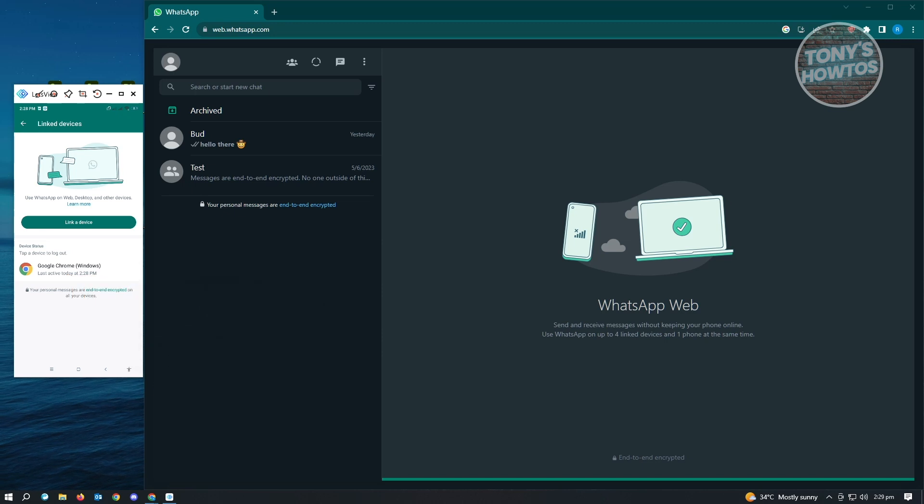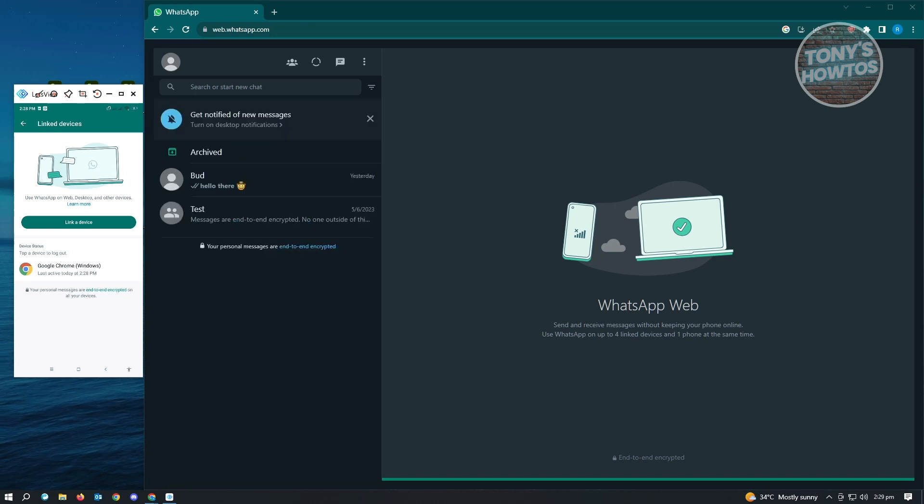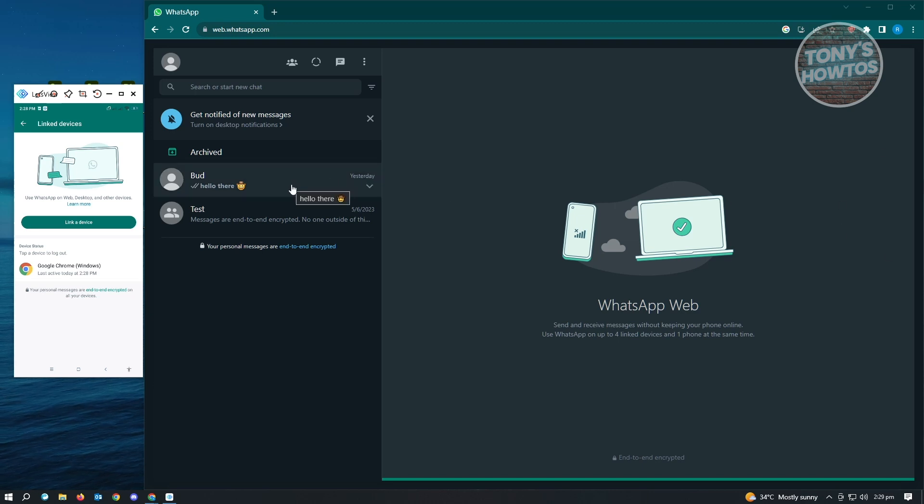it's going to actually start using your account and connecting your account to that other device. As you can see right now on my PC, on my browser, I can now access all the messages that I have right now on my PC.